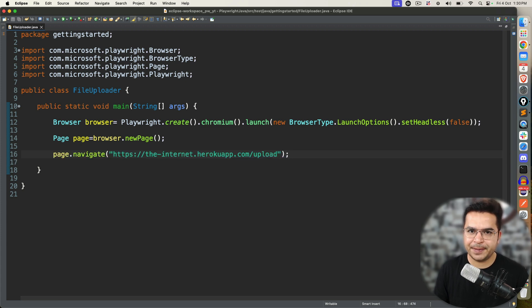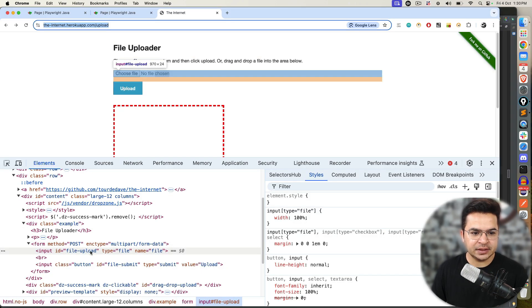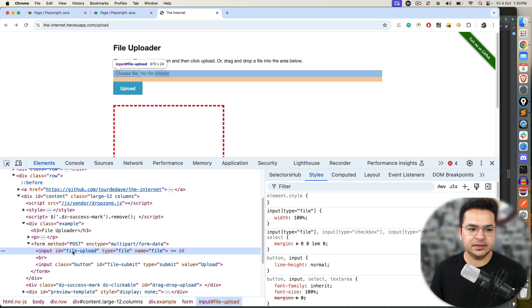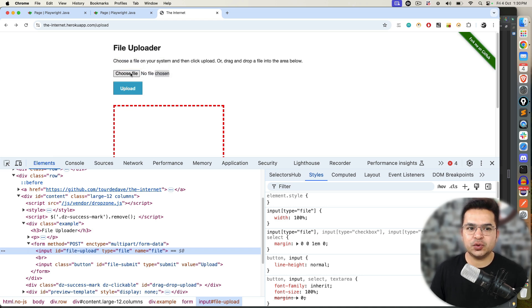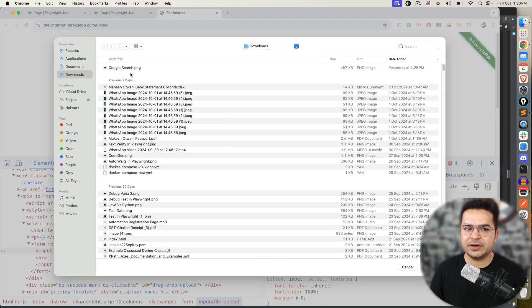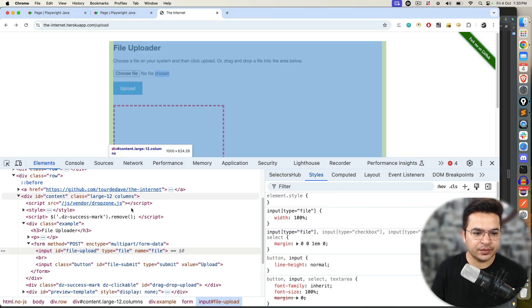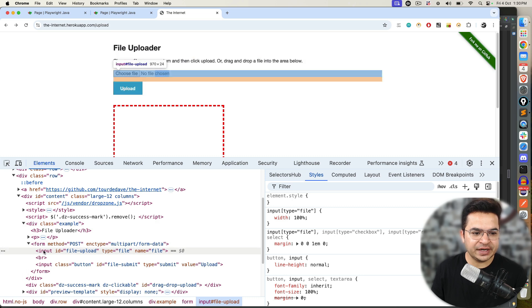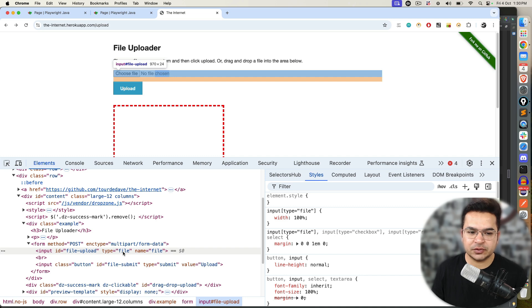Now, pay attention. This is the element. And here I need to upload file. Please don't click on it. We are not going to click. We are going to send some files. Whenever you find input tag and type equal to file, please do not use click. Because the moment you use click, it will not work. You need to send files.